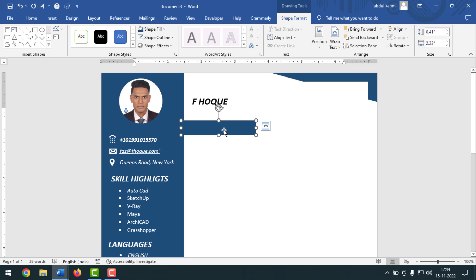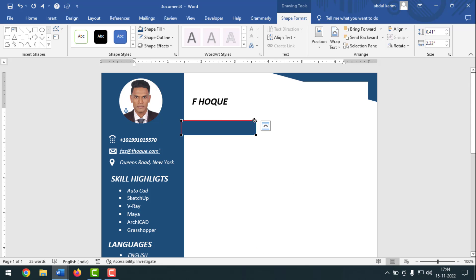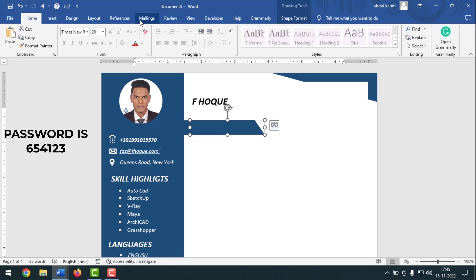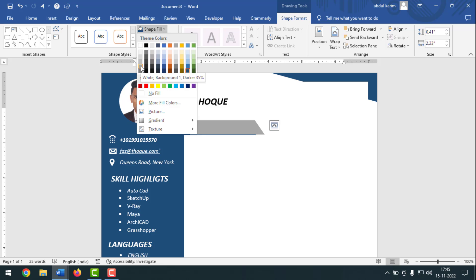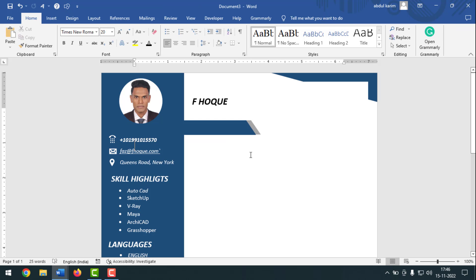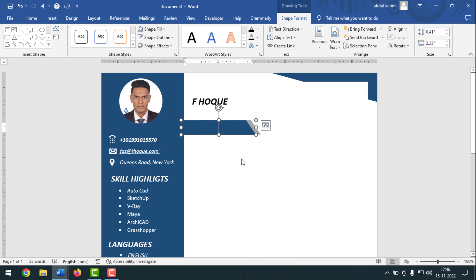Right-click on the rectangle box and click Edit Points. Adjust the points a little. Select the shape, press Ctrl+Shift to copy it, and drag it forward a little. Click Shape Format, click Shape Fill, and select a different color. Right-click and click Send to Back. Make it a little smaller — press Shift and move it inside. Now select that box, right-click, click Add Text, and type 'Summary'.